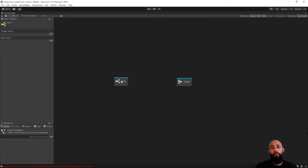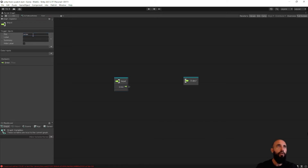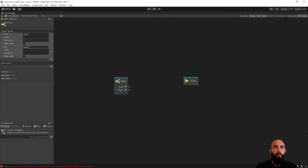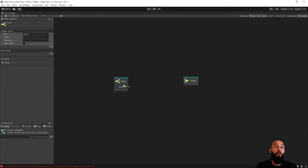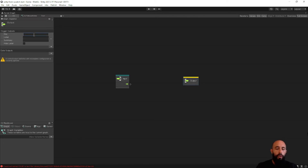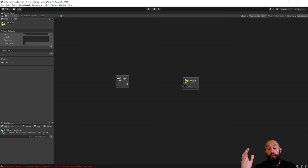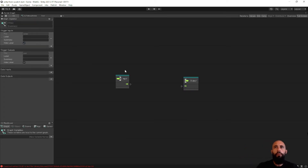Now here you can configure what the inputs and outputs of this node are. The first thing is to create a trigger input and give it a key — this key needs to be unique. You can create different kinds of input flows that go into this node and connect different functionalities within the node depending on the selected input. Usually you'll just use one — that's most closely related to all the other nodes we've been using. Hide the label so it looks clean. Then on the output, create a new trigger output so we can connect nodes after this node, and also hide the label.